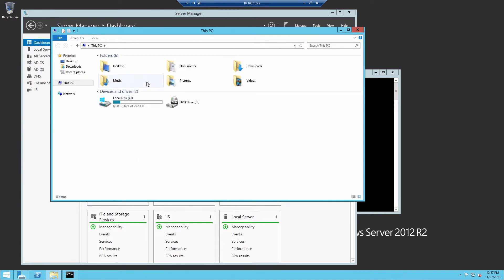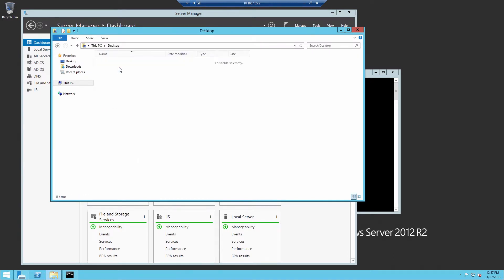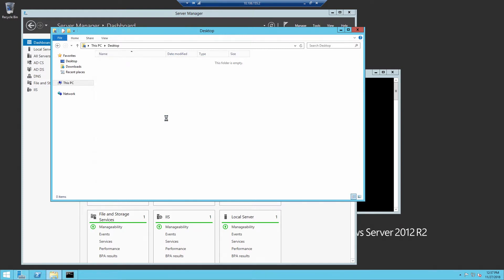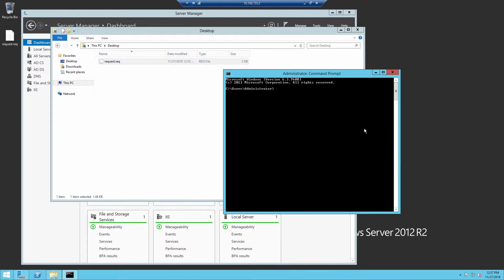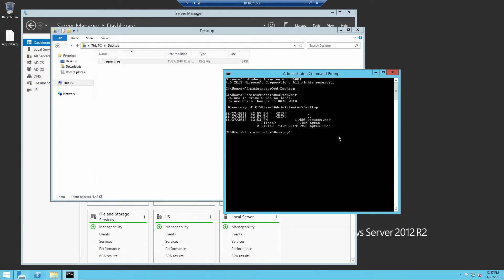Here I'm copying the certificate request from the web server to the Certificate Authority server. Next, we open a command prompt and change into that directory. And to accept the certificate request, we'll use certreq.exe dash attrib for the attribute.